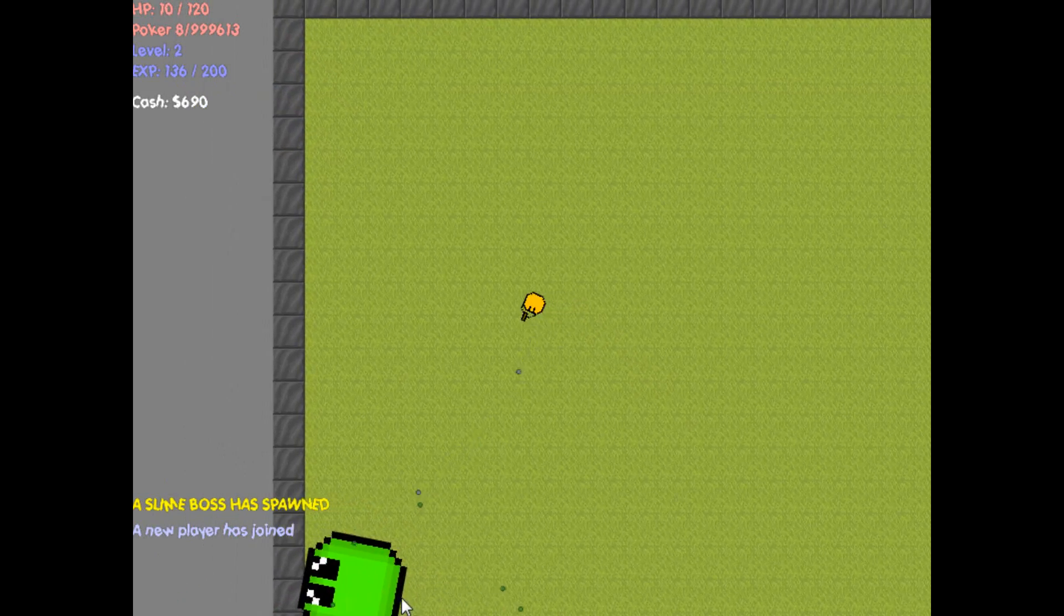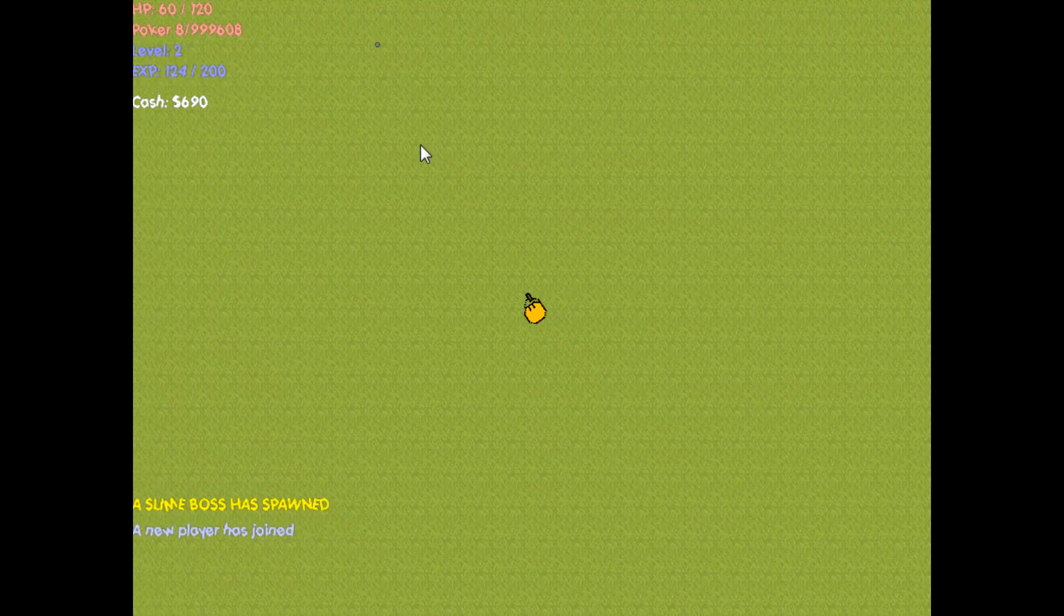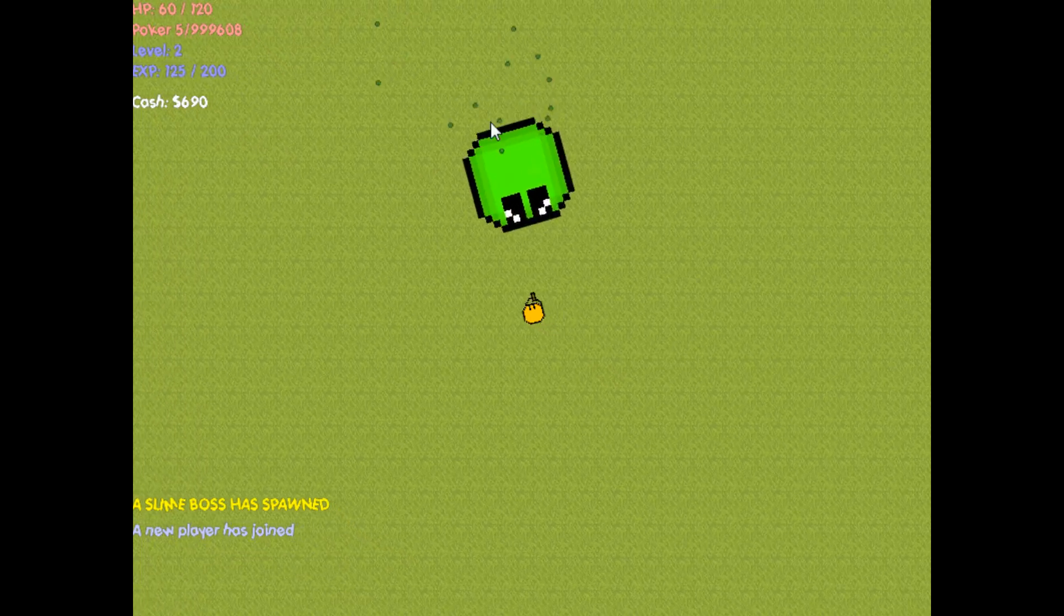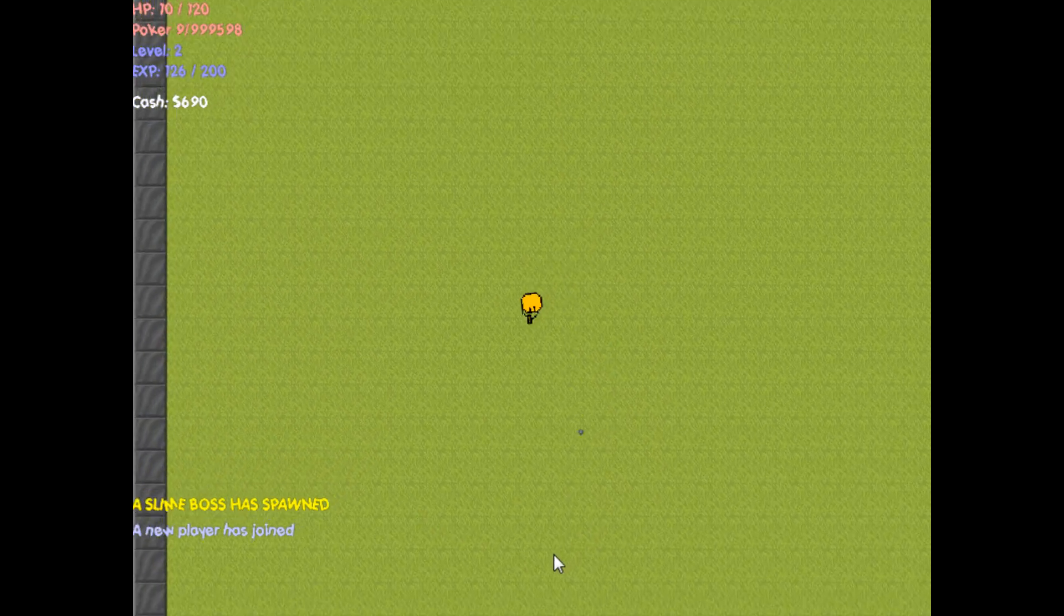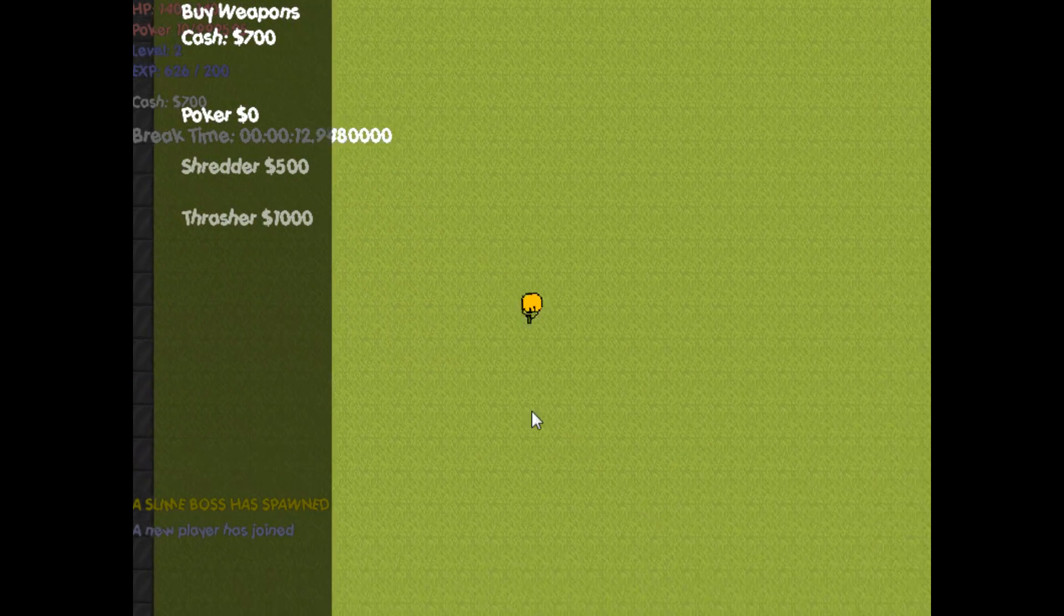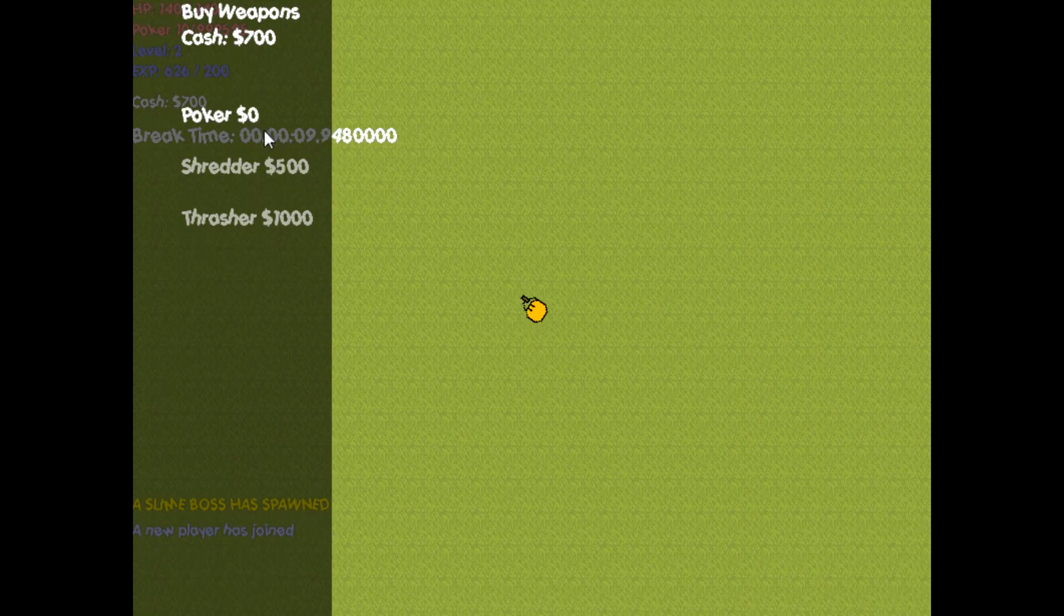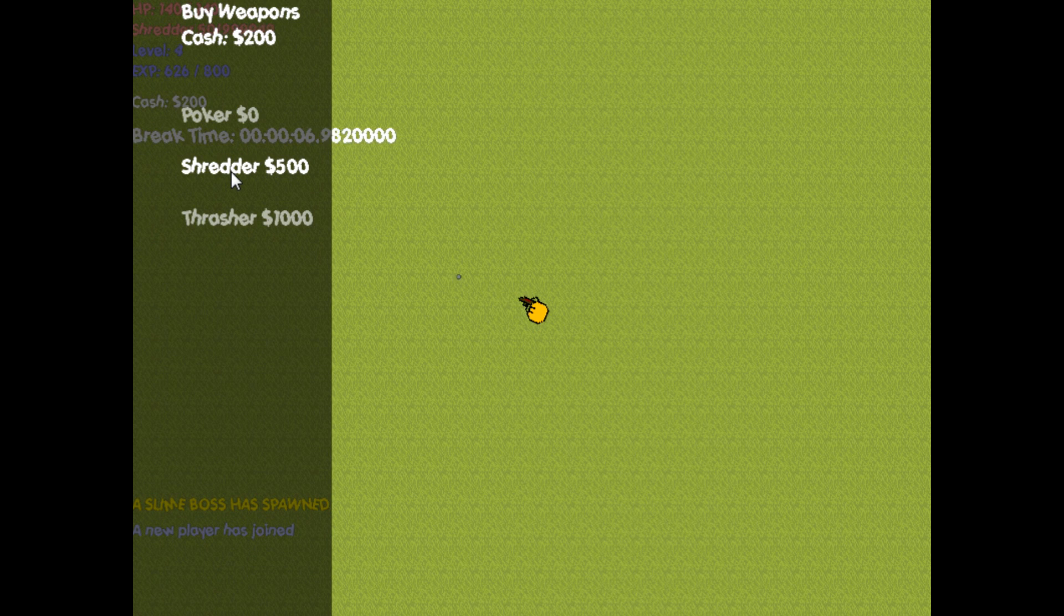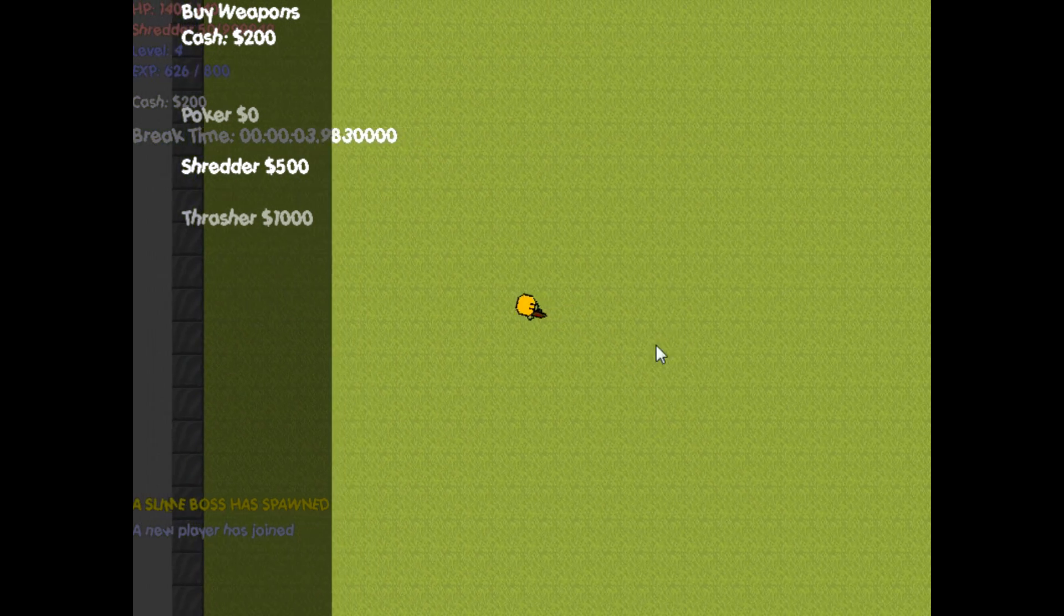What I'm going to add is, you need a certain level to buy weapons, cause currently as long as you have the cash, you can get the weapon. And I just killed the boss, so I'm gonna just buy the shredder SMG and just wait for the break time.